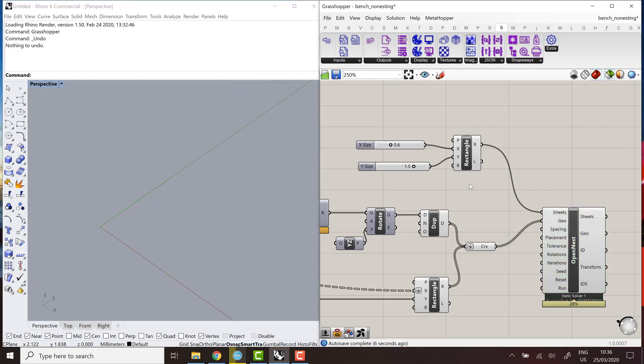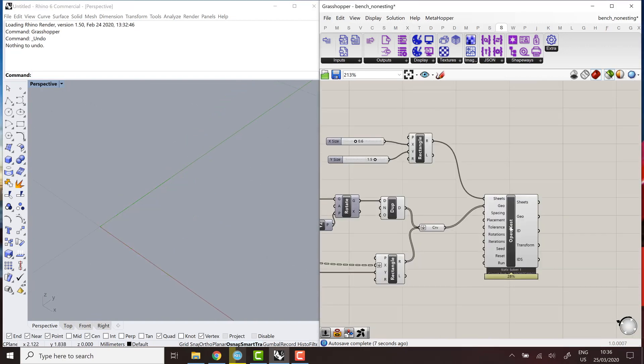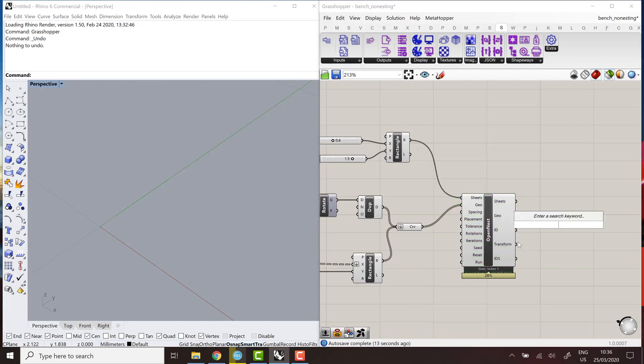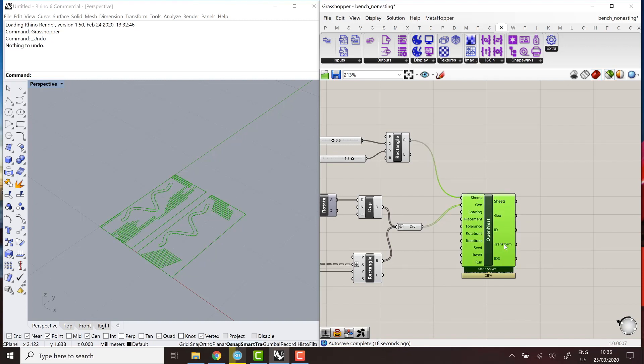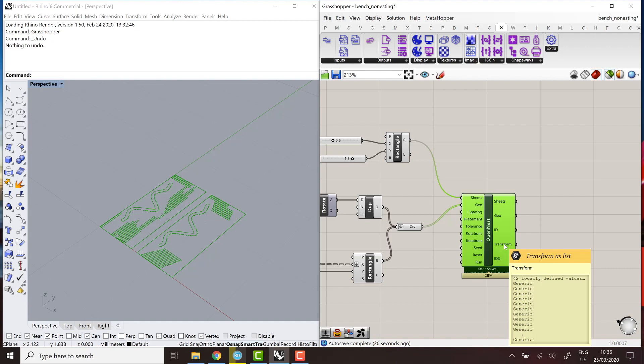So as an output of this component, I get the geometry, nested geometry, and the number of sheets that are used for nesting, and also the transformations that all of the curves have followed to fit in the nested sheet.